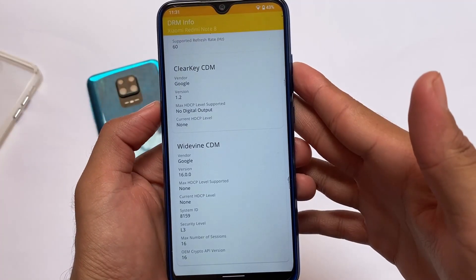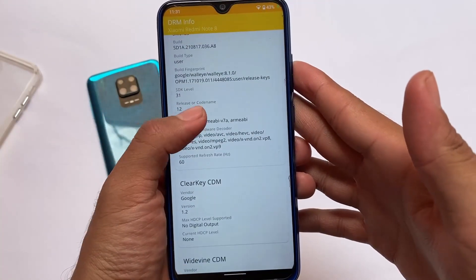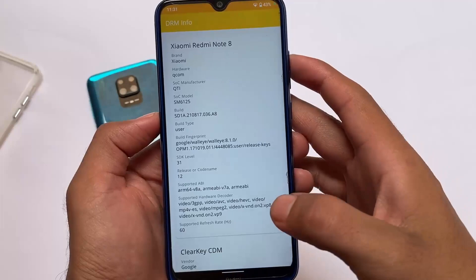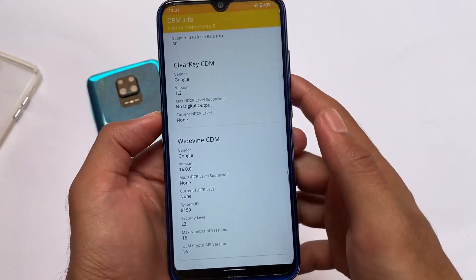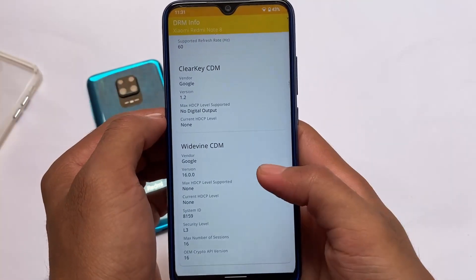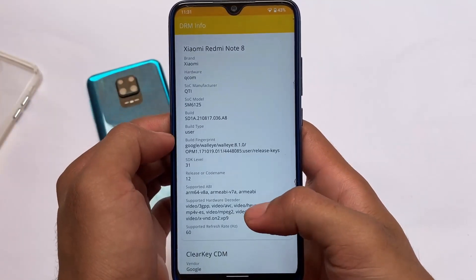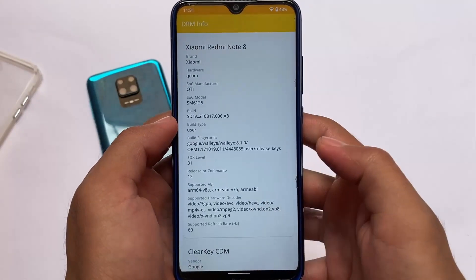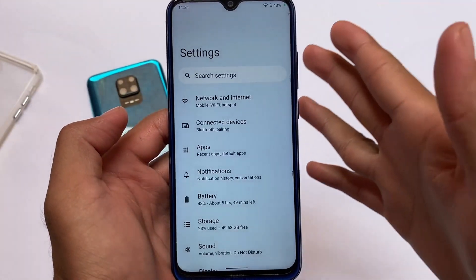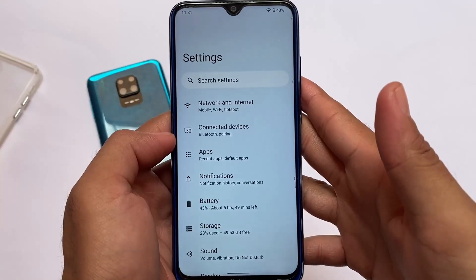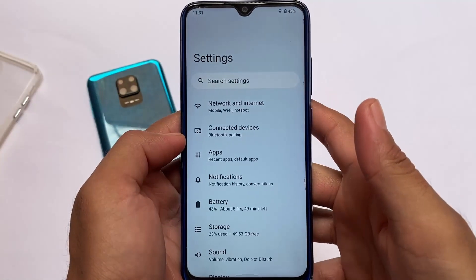I'm getting the L3 DRM certificate here because I didn't flash firmware yet. If you're also getting L3, you can try flashing the firmware — you might get L1 that way, but I'm not sure as I haven't tried that out yet.